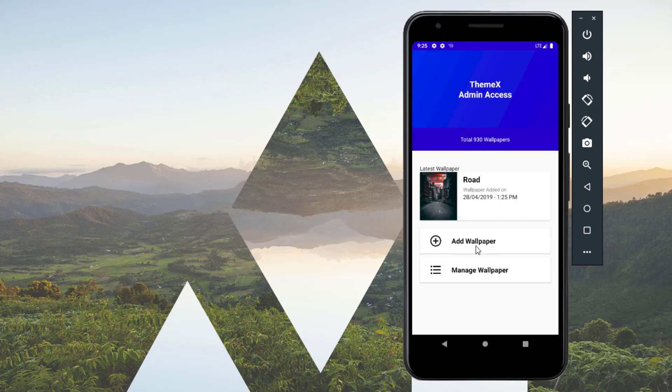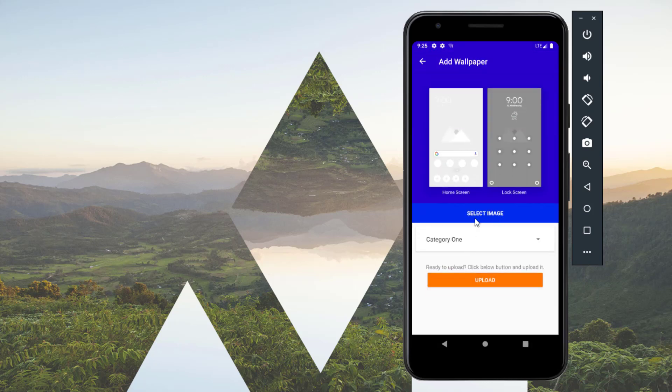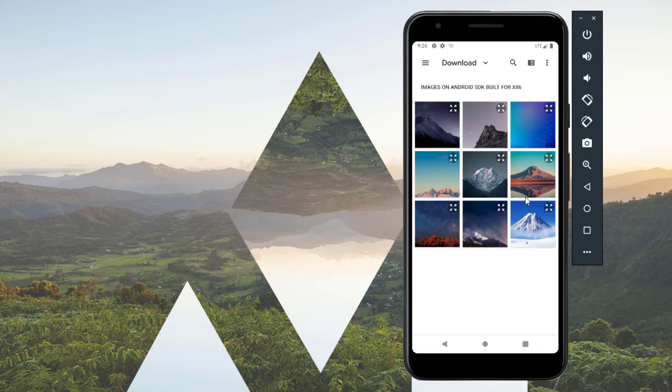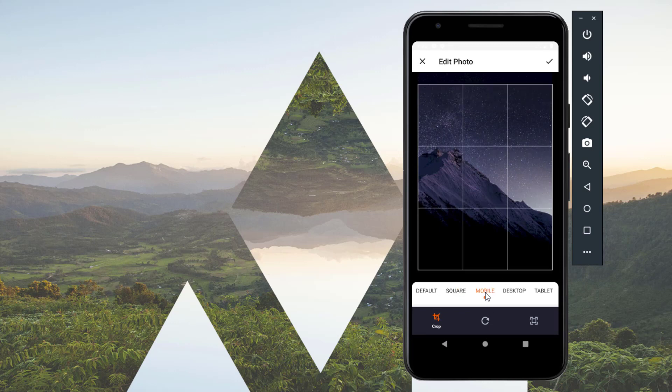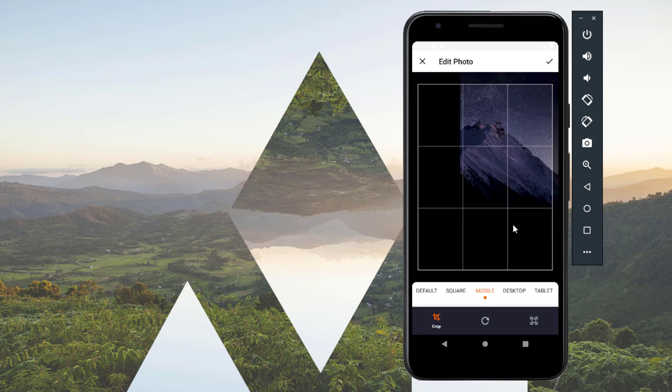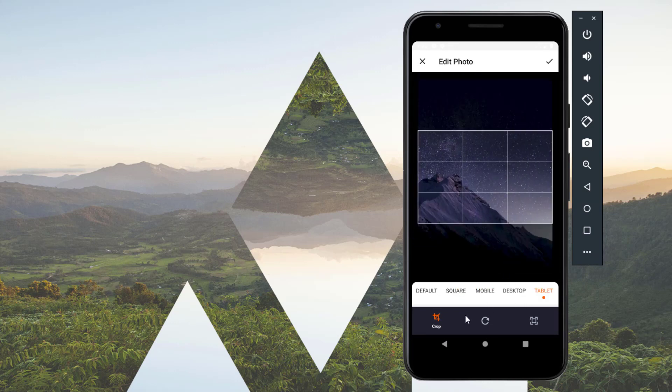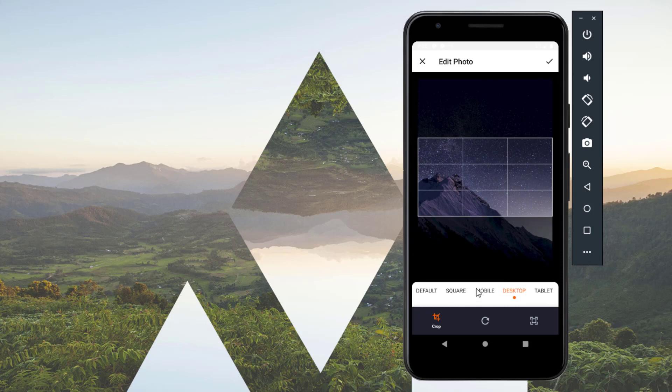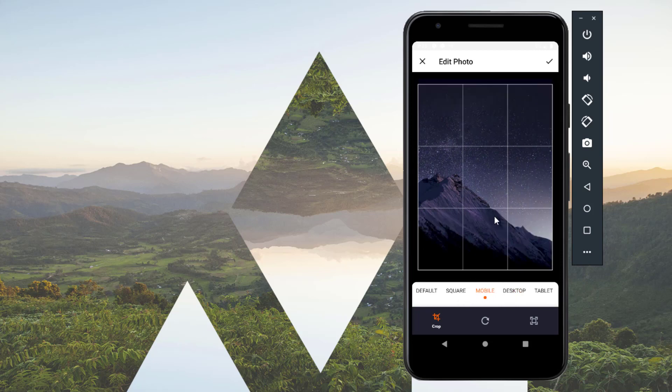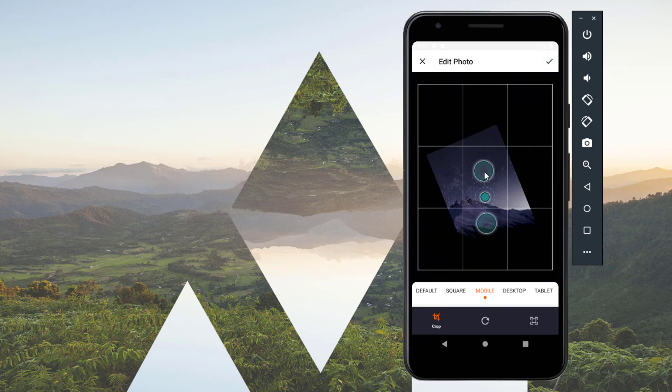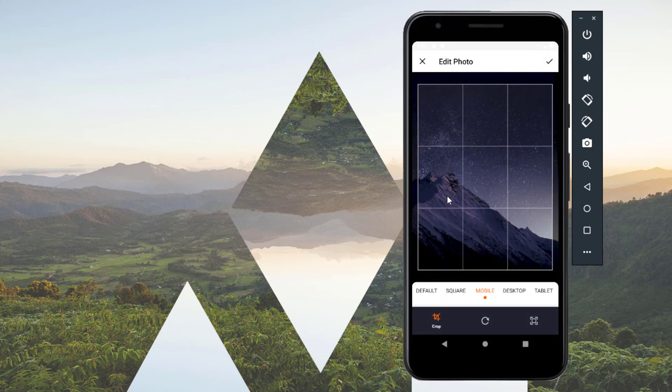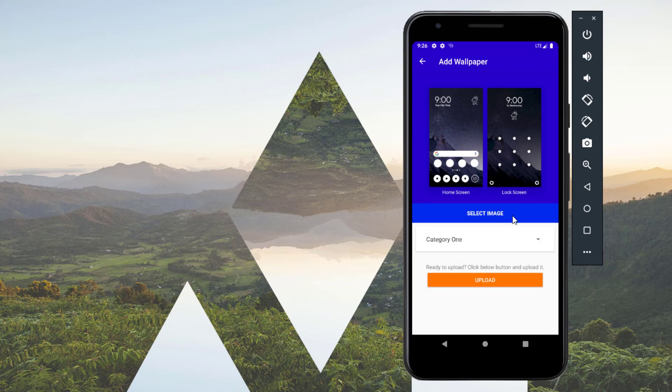If you want to add a new wallpaper, click on add wallpaper. Click on select image. I have some sample images, I'm going to select this one. Click on mobile - you can also click on tablet or desktop. You can zoom in and zoom out. Finally, click on the tick mark. Here we go, we have the preview.